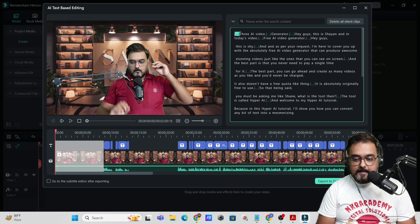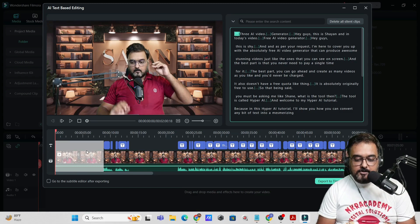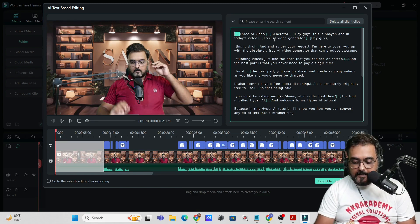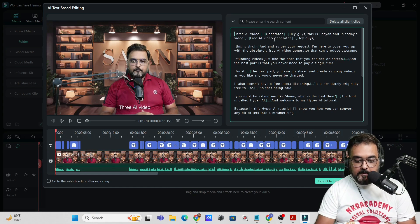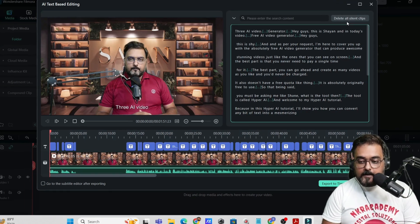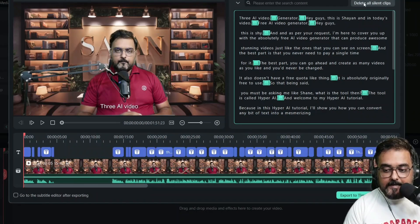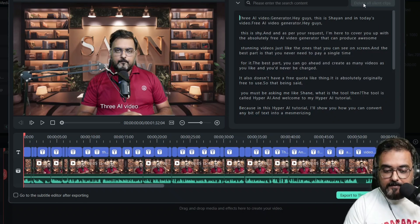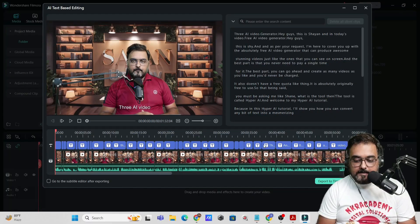In here, the dots indicate the silence. As I selected this part, this section was actually selected automatically in the timeline. I can go ahead and delete this manually by hitting the delete button, or I can click on 'Delete All Silent Clips at Once'. If I hit that, you can see all the silent clips have been deleted.